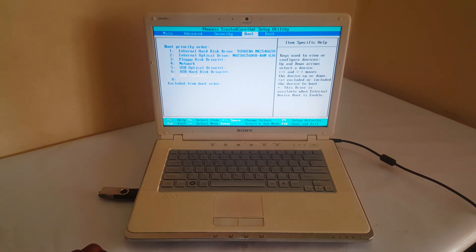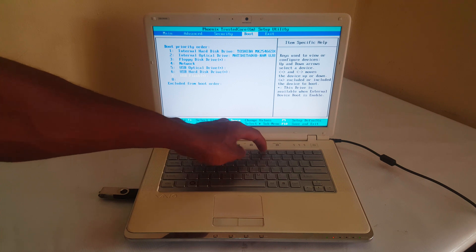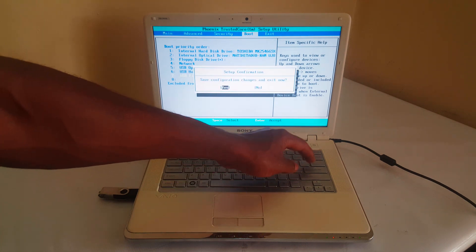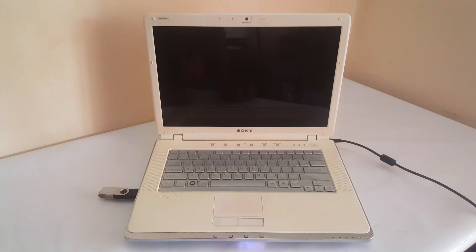Then to save changes, we're going to go ahead and click F10. And this will, you click Enter. This will save changes and then the computer will reboot.